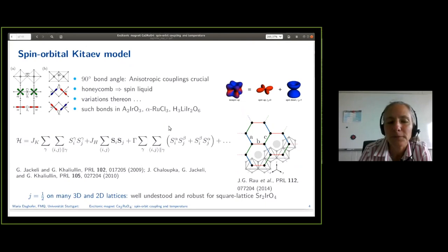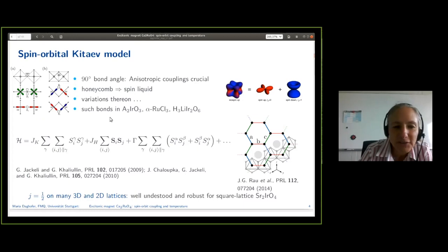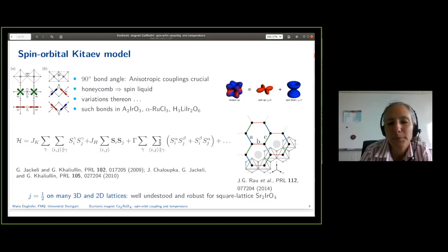If we have a 90-degree bond angle, then anisotropic interactions like the Kitaev terms with J_K, or also the gamma terms, become quite important. This leads to frustration and, with the right ratio of parameters, to a spin liquid — and that is what we would like to have.